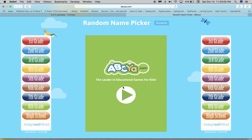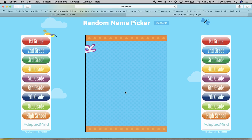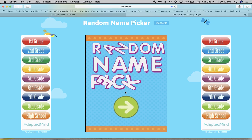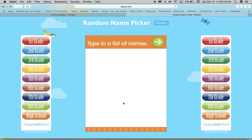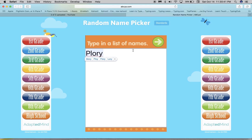Alright, so this is how you use ABC random name picker. Click the arrow and then I'll type in my list of names. Of course, these are I-Ready characters. To make it really look like a list, you can just hit enter.